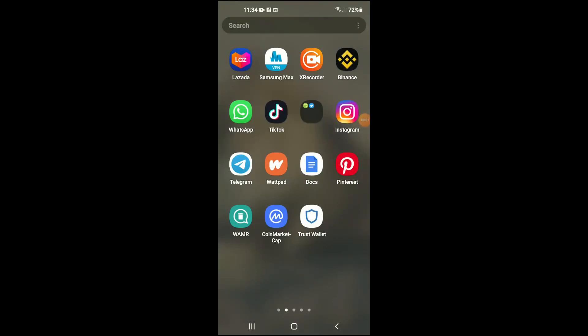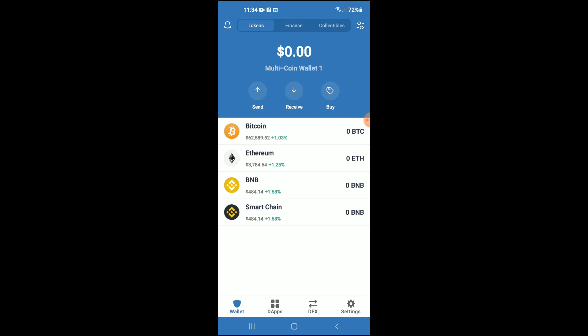In this video I'll be showing you how to buy SANS token on Trust Wallet and PancakeSwap. Once you download the Trust Wallet app — I would also recommend that you download the CoinMarketCap app — you need to go through the verification process on Trust Wallet.